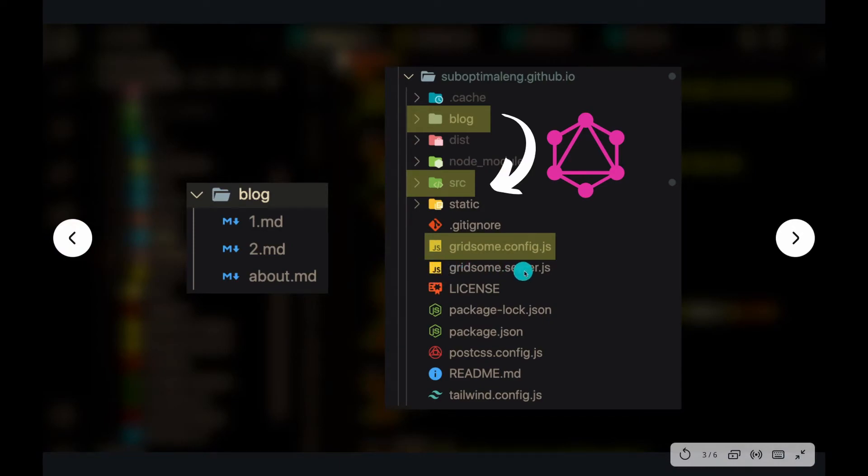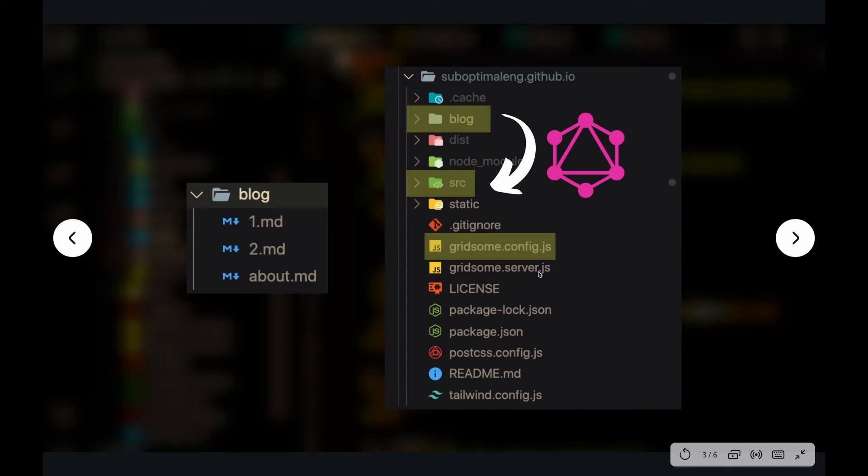One way is a Gridsome server.js file. So in this file, if you're querying external data libraries, for example, if you want to query the Pokemon API and you want to create a blog post with the Pokemon API or something.